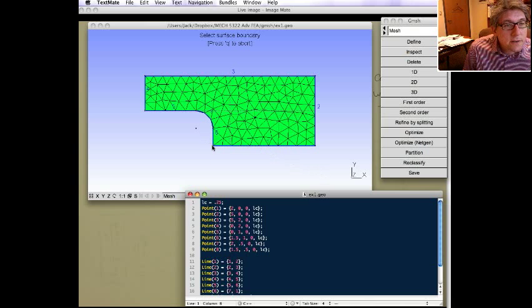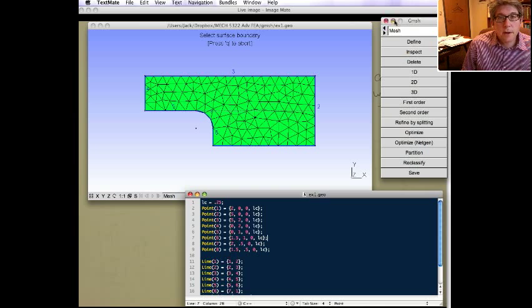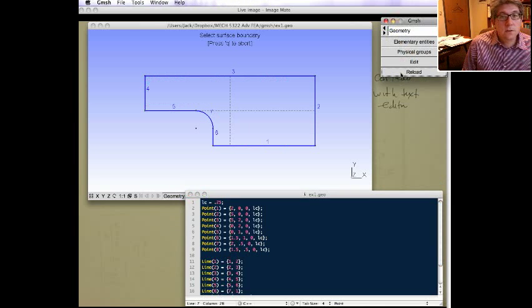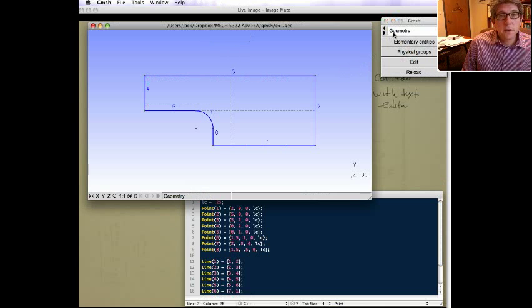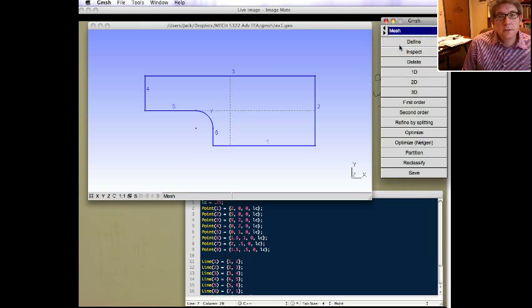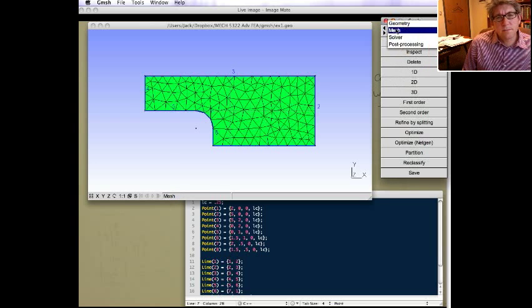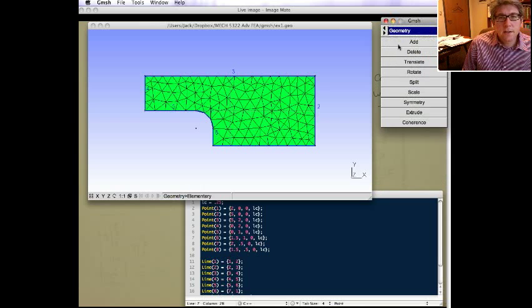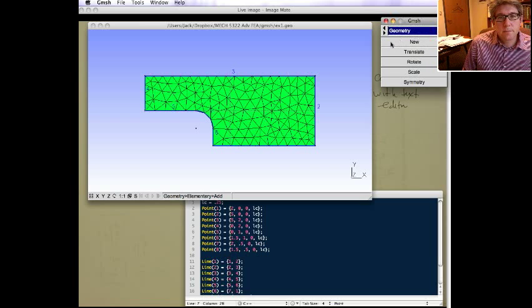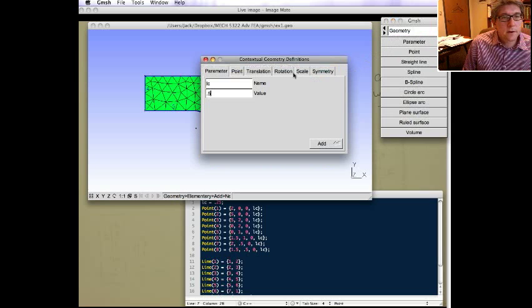I don't know if that's about right. It doesn't quite look it. Hmm, what happened? Let's see. Let's go back. Geometry. Reload. And then mesh. Didn't get smaller. That's kind of weird. What happened? Let's check.